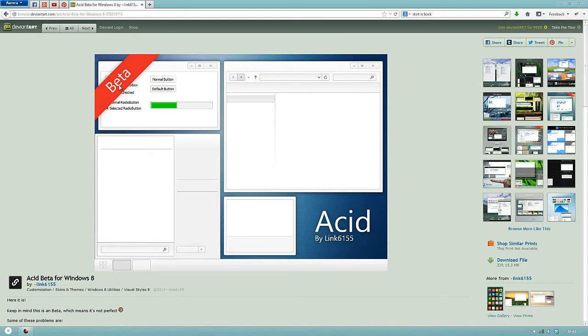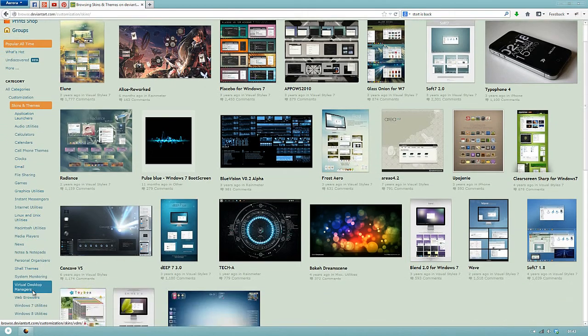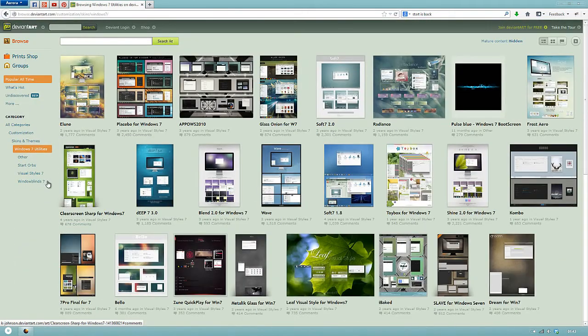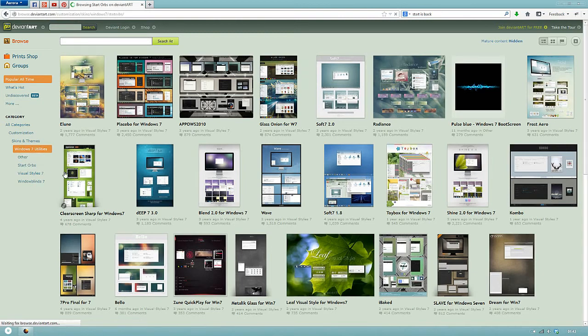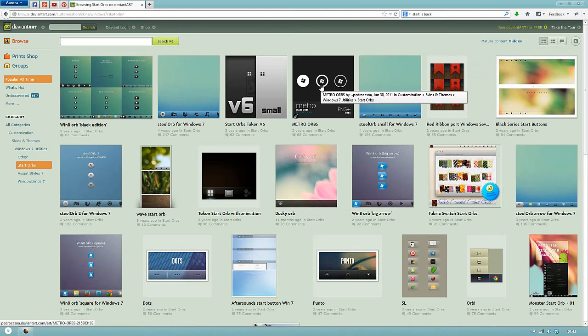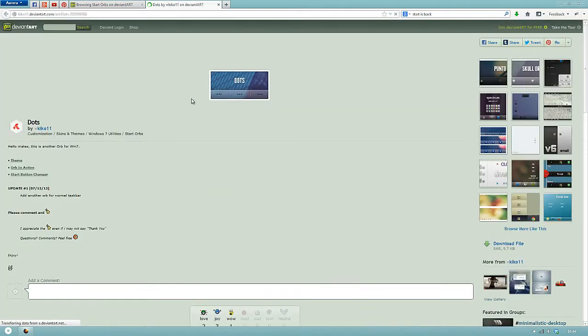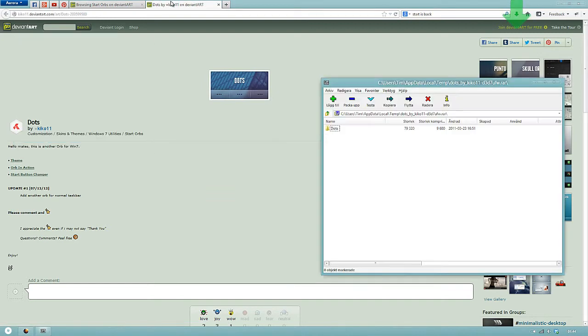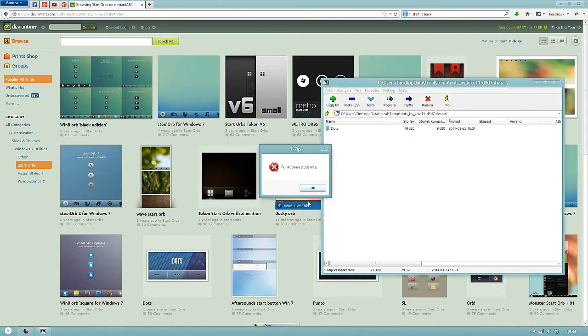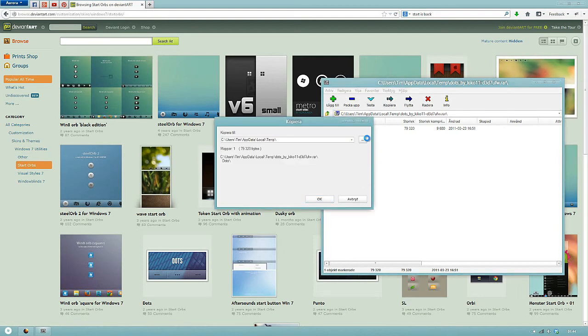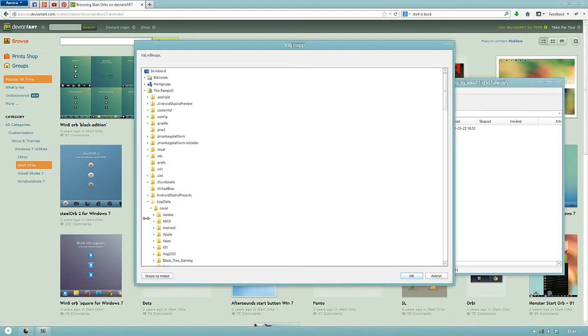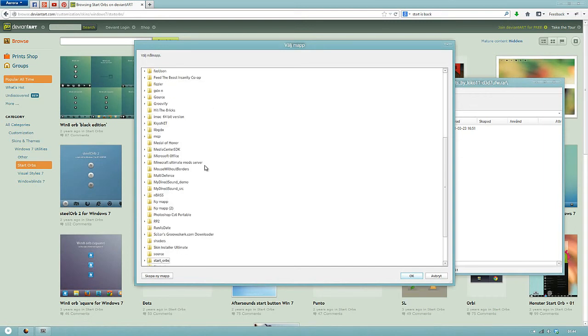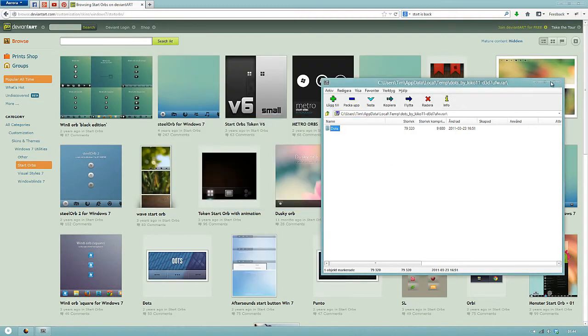So, what you then want to do is you might see that this isn't looking like mine is. You want to go back and instead of Windows 8 Utilities, you want to go into Windows 7 Utilities. Go to Start Orbs. Let's just, I'm running the Metro. Well, let's download. I like the dots. They're pretty nice, actually. So, I'm just going to click download. Open. Here we have dots. I'm going to extract to my, I have a folder on my desktop with Startups. So, I'm just going to extract that folder. You can put them wherever you want.